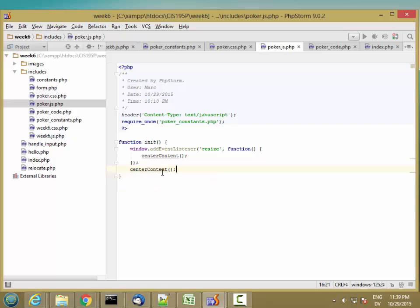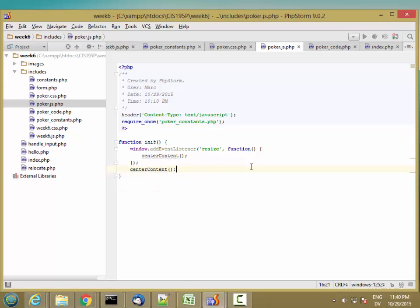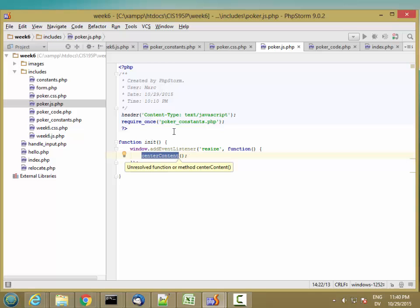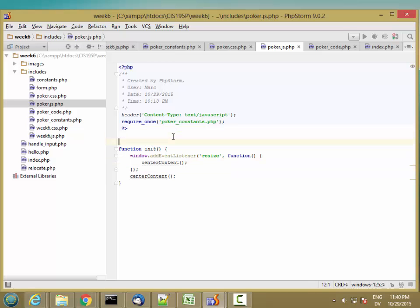And then I'm also going to call centerContent the first time the page loads. So this is going to get called the first time the page loads, and then every time I resize the window, this is going to get called again. So let's define centerContent.